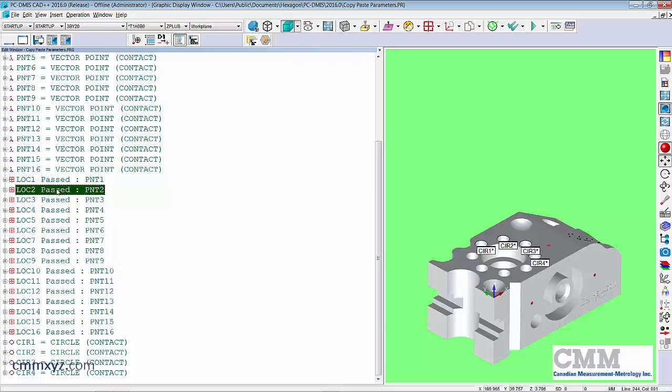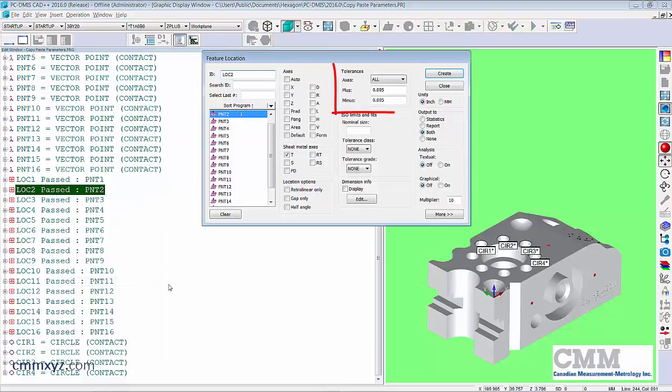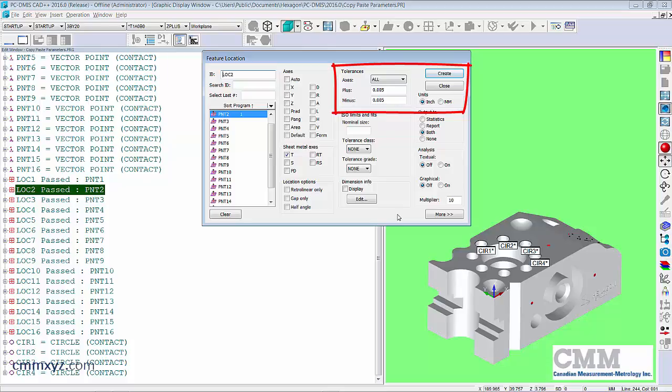So let's see if that worked. So open up the second one, right-click edit. There we go. So you can see now we're in inches and the new tolerance plus or minus 5,000 of an inch is applied to that one as well as the rest.